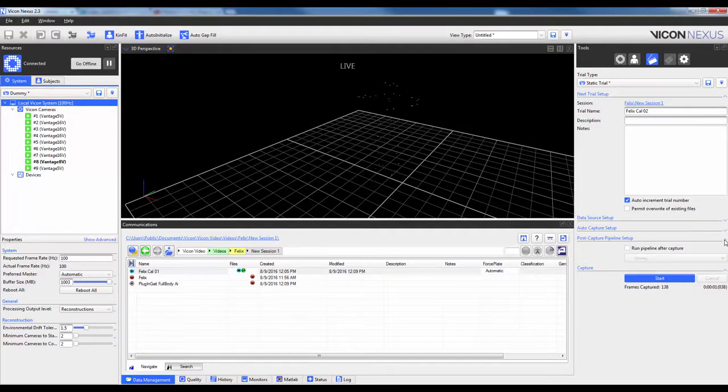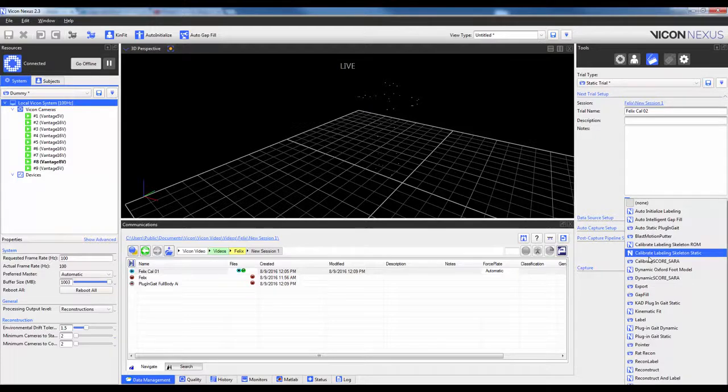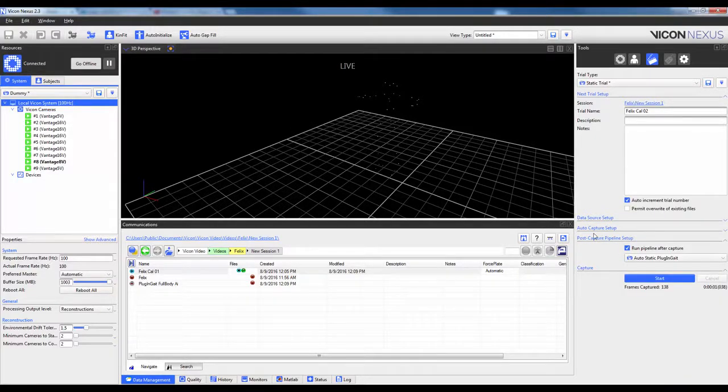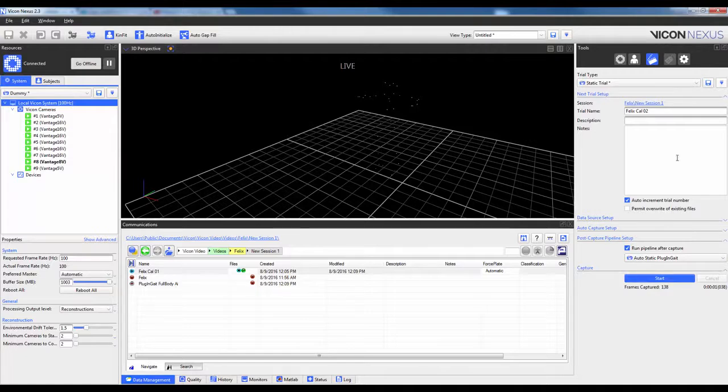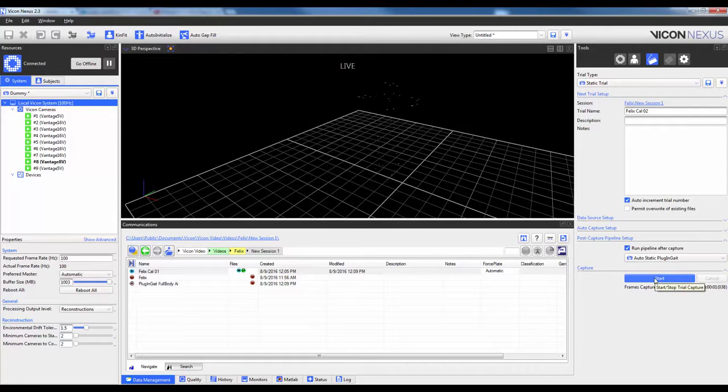And then under my Post Capture Pipeline Setup, I'm going to make sure to run a pipeline this time, and I'm going to go ahead and select the one that I just created, which is Auto Static Plug-in-Gait. So now when I click Start, it should automatically run through and do everything for me. So, I'm going to go ahead and save this trial type first so that it runs this every single time, and I'm going to go ahead and click Start.